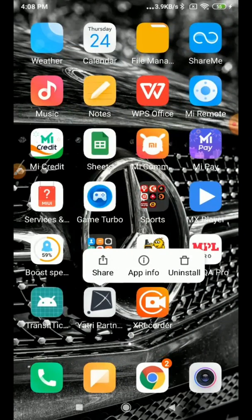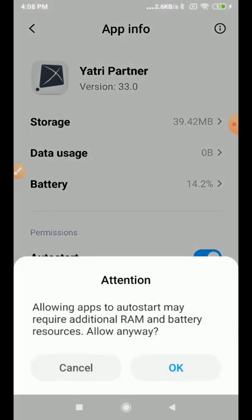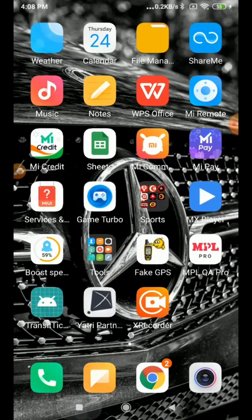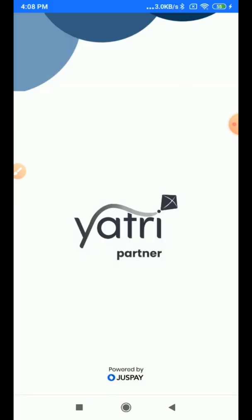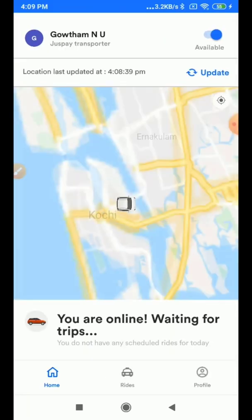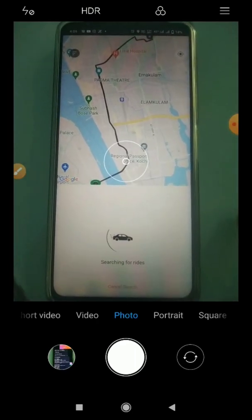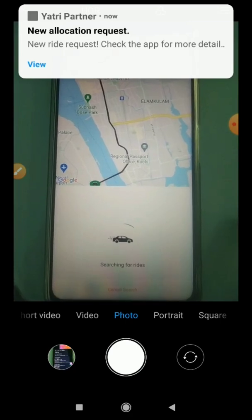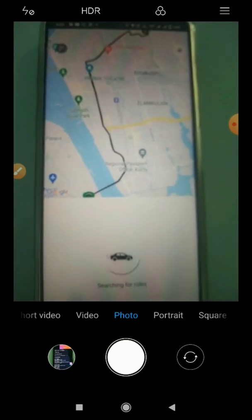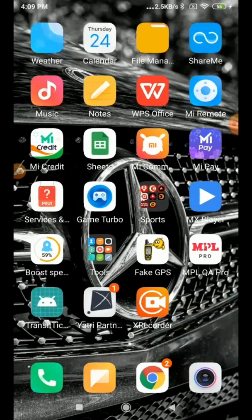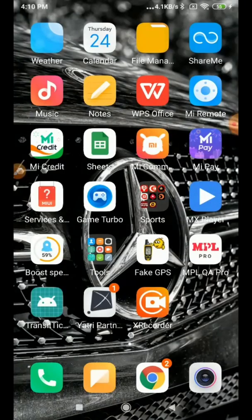Let's turn on auto-start. Long press on the application, go to App Info, turn on auto-start, click OK, remove the application from the background, and open it fresh. Now you can see the screen shows you are getting a ride request, but you are not getting a request pop-up because you didn't give permission for Display Over Other Apps.